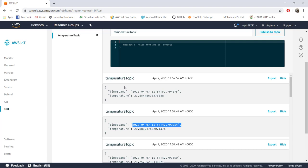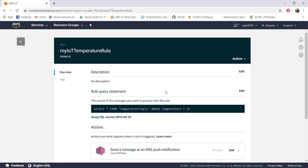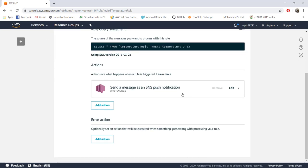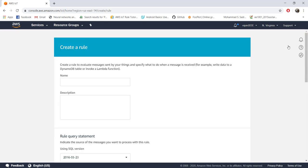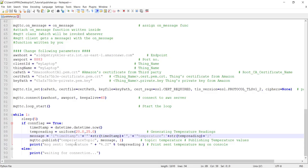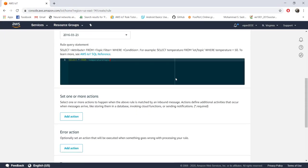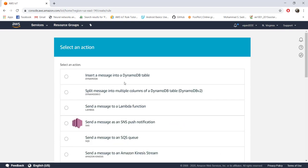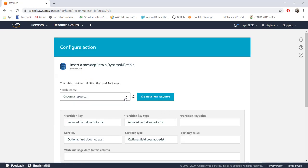Next we need to put this information into the database. The steps are the same as for SNS — go to 'Act', then 'Rules'. You can add a new action to the existing rule or create a new one. For now, let me create a new rule. I'll call it 'iot_temperature_dynamodb_rule'. In the SQL query, use 'SELECT * FROM temperature_topic' with no special condition, then click 'Add action' and choose 'Insert a message into a DynamoDB table'.